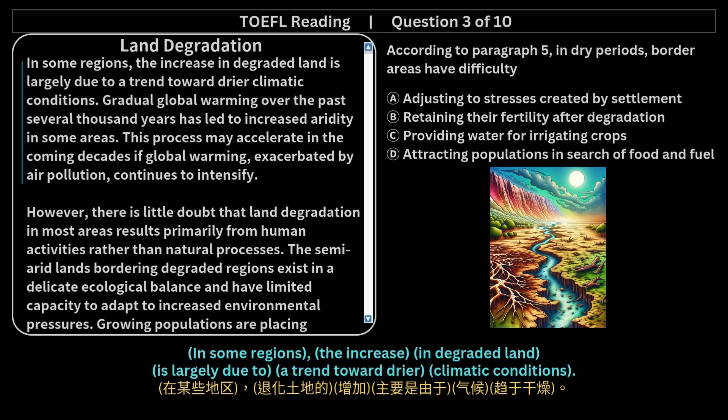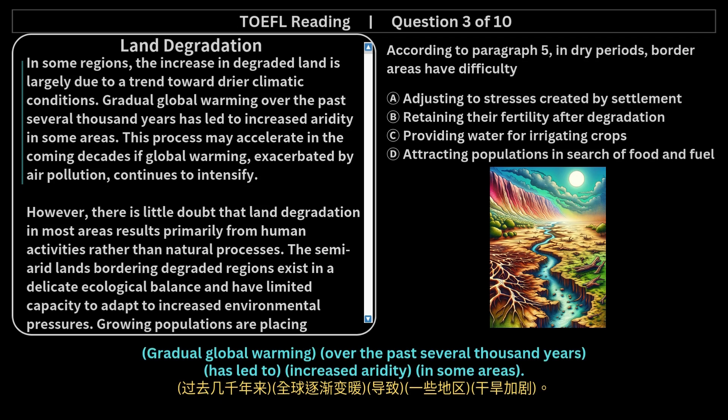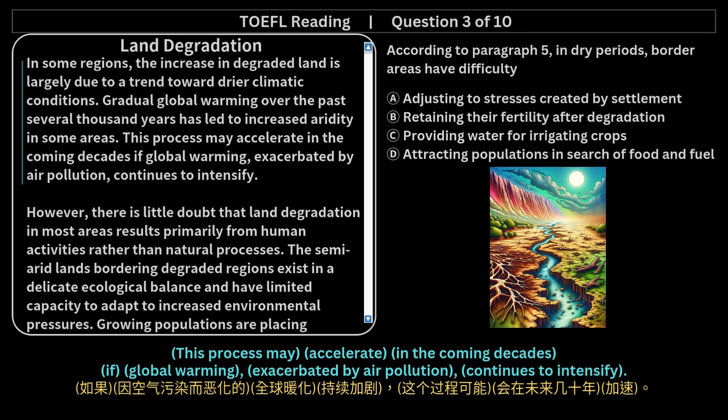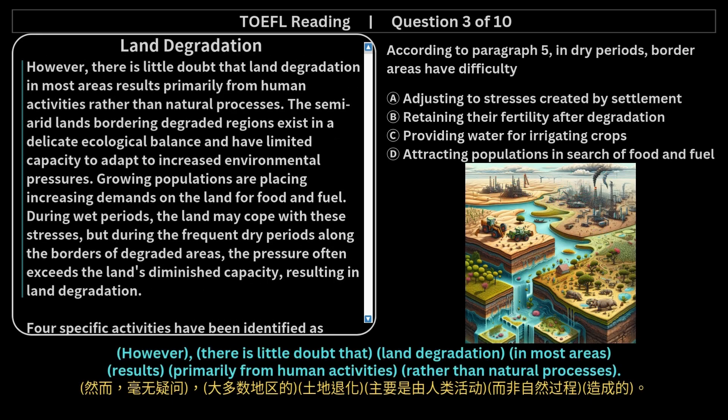In some regions, the increase in degraded land is largely due to a trend toward drier climatic conditions. Gradual global warming over the past several thousand years has led to increased aridity in some areas. This process may accelerate in the coming decades if global warming, exacerbated by air pollution, continues to intensify.